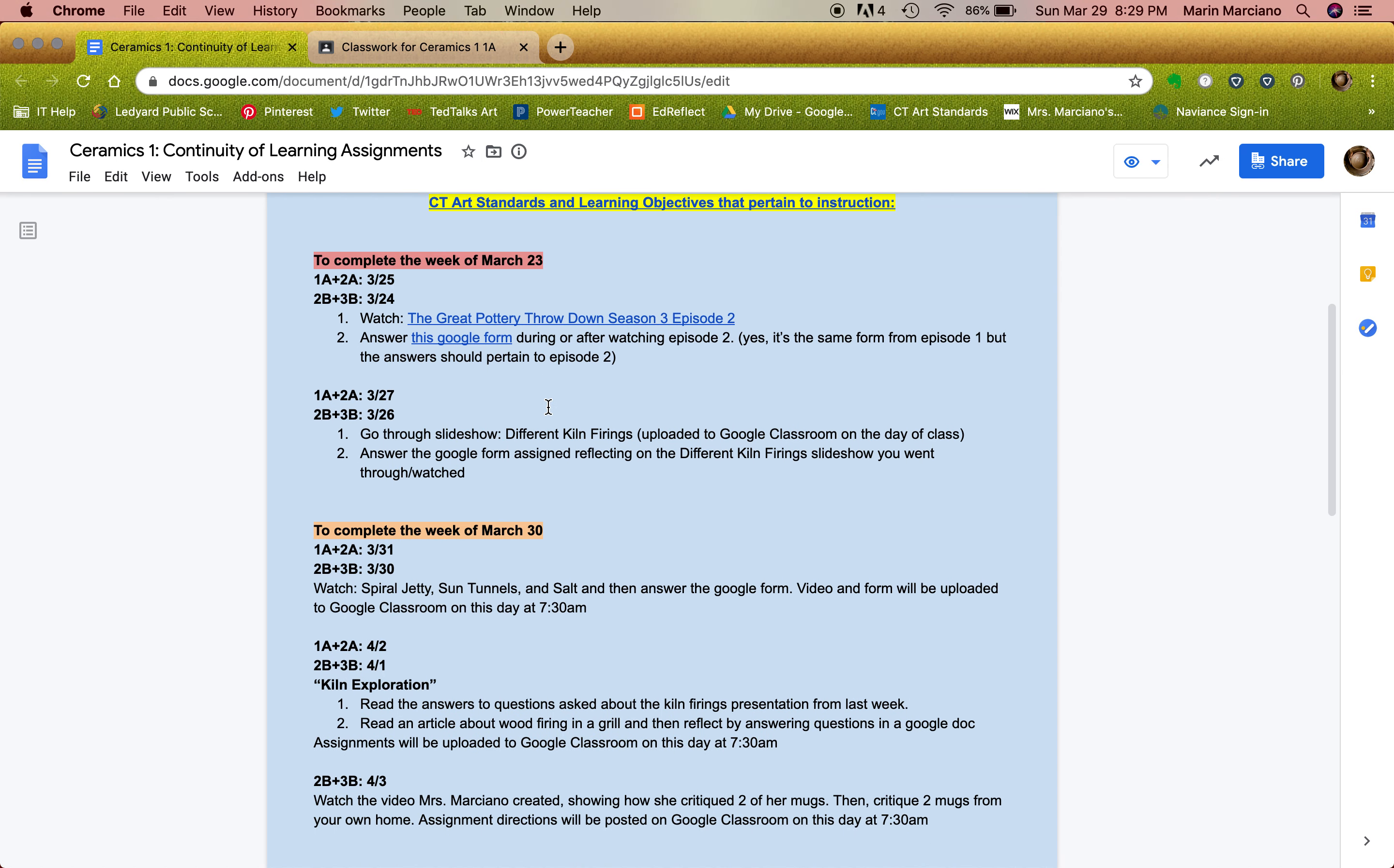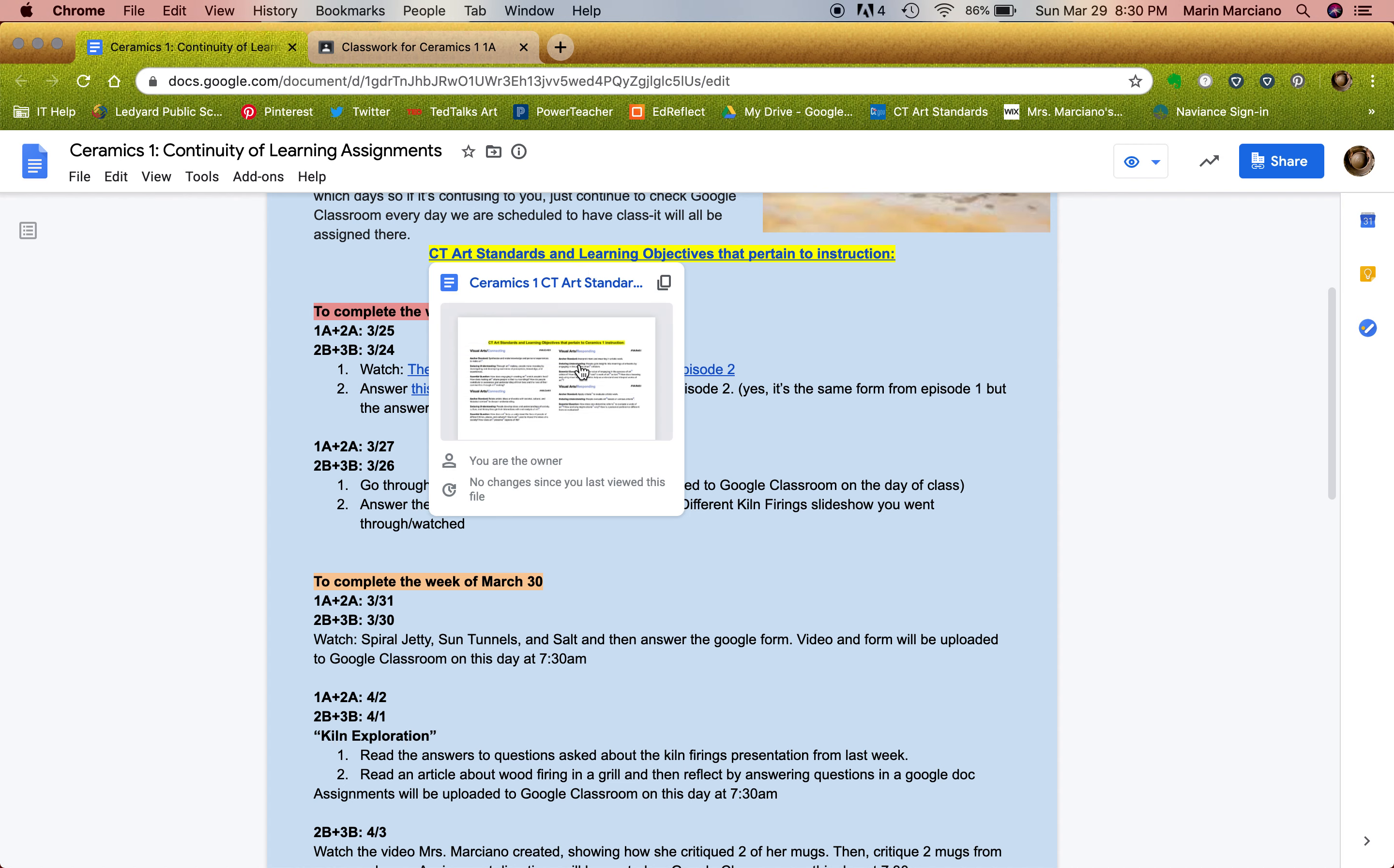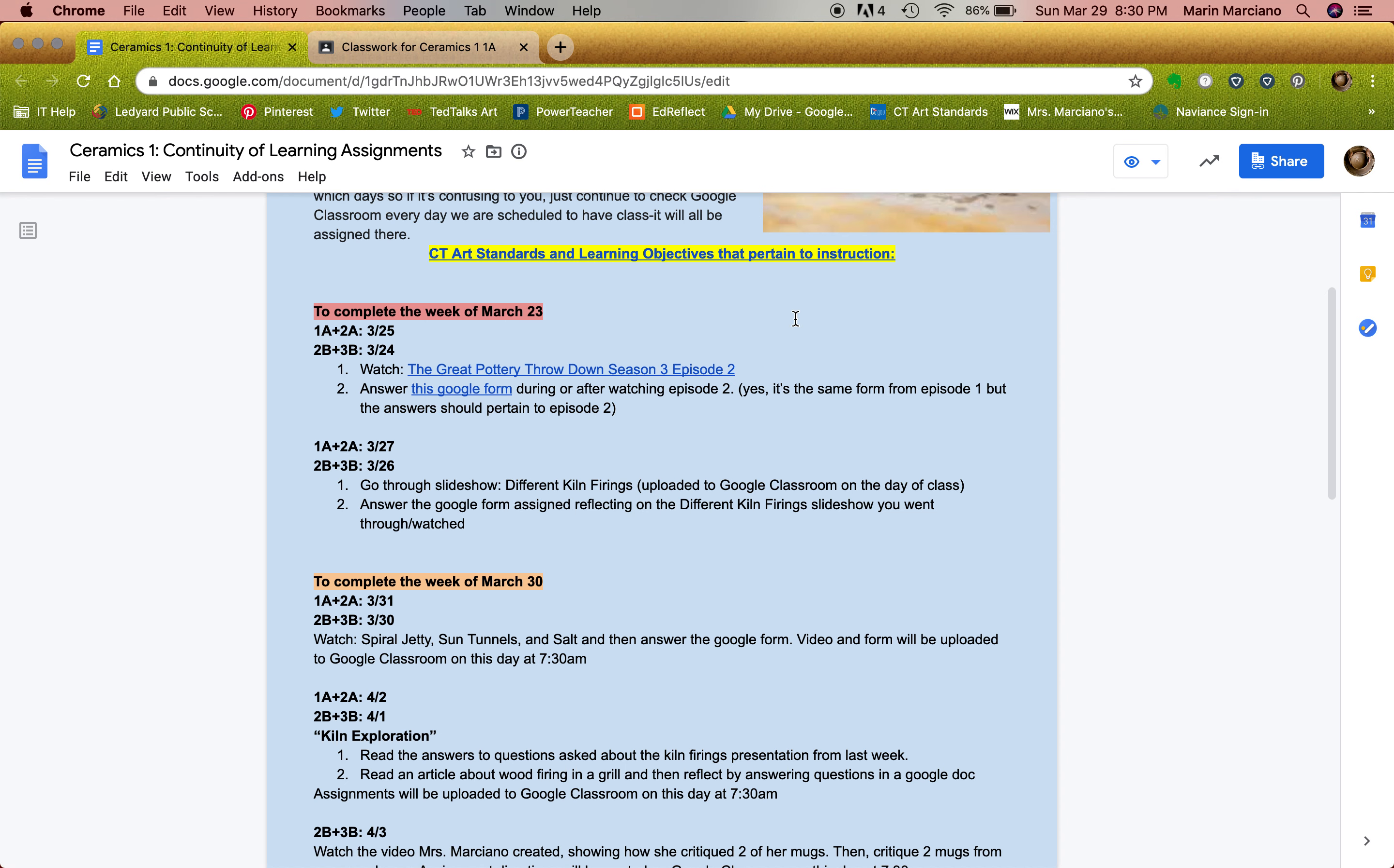From there, this past week, also right here, the Connecticut Art Standards and Learning Objectives. If you guys are truly intrigued by the behind the scenes of what exactly art teachers are supposed to do when it comes to content, you can check that out.